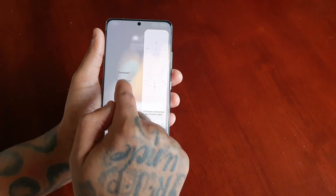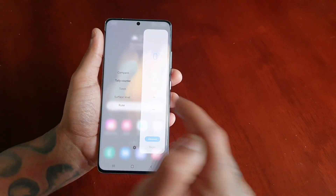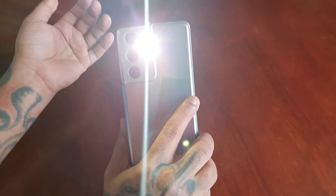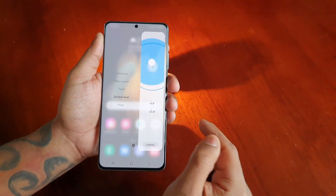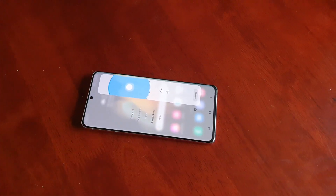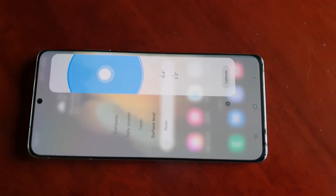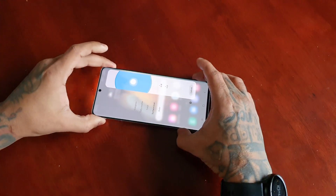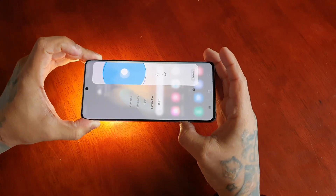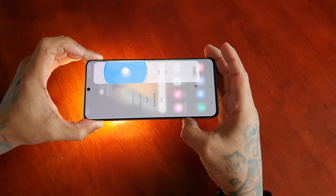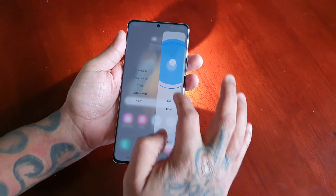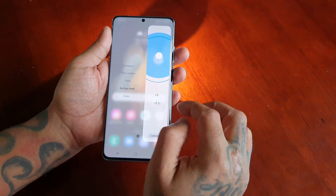With the tools panel you get the compass, the tally counter, and the torch. There's also a surface level — so if you're a builder working on a construction site, you could use this to check your bricks and make sure they're level. Let me just turn off the torch.